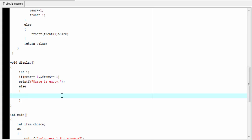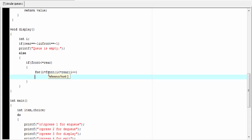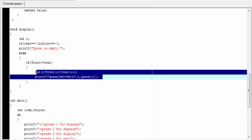We check if front is less than or equal to rear. If front less than or equal to rear, then we use a for loop to print the queue elements: for i equals front; i less than or equal to rear; i plus plus. Then printf "queue[%d] = %d\n", i, queue[i]. If front is less than or equal to rear, then execute these statements and print the queue elements.